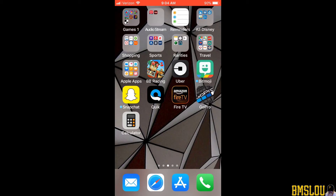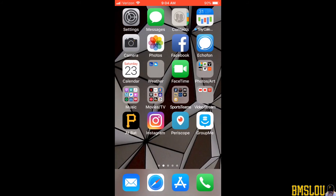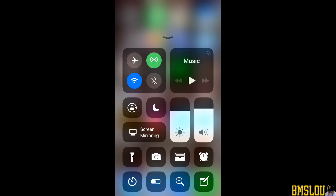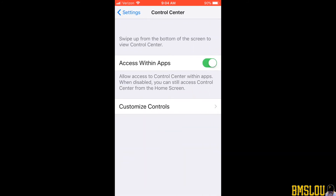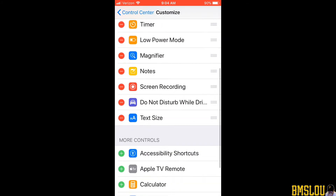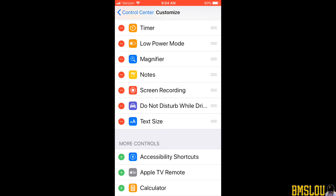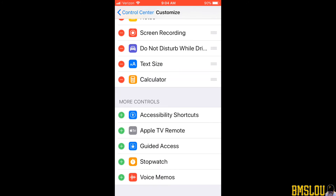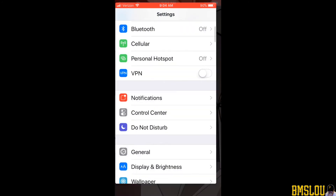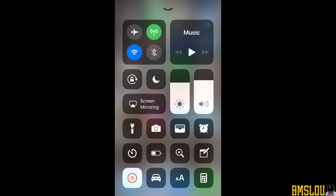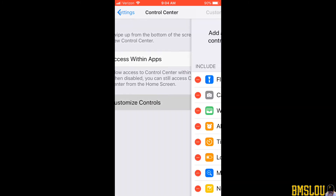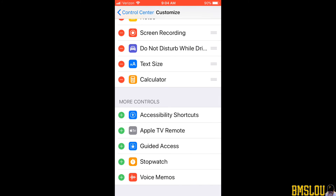Now I need to figure out how to get it into my Control Center — it's still not showing up there. I'll go back into Settings > Control Center > Customize Controls and look for it. Scrolling down to the bottom of the screen, there it is — calculator. I hit the green plus symbol, it gets added, and going back to the Control Center by swiping up, you can see the calculator is now in the bottom right corner. I don't know why I had to reinstall it — it may be a bug in iOS 11.